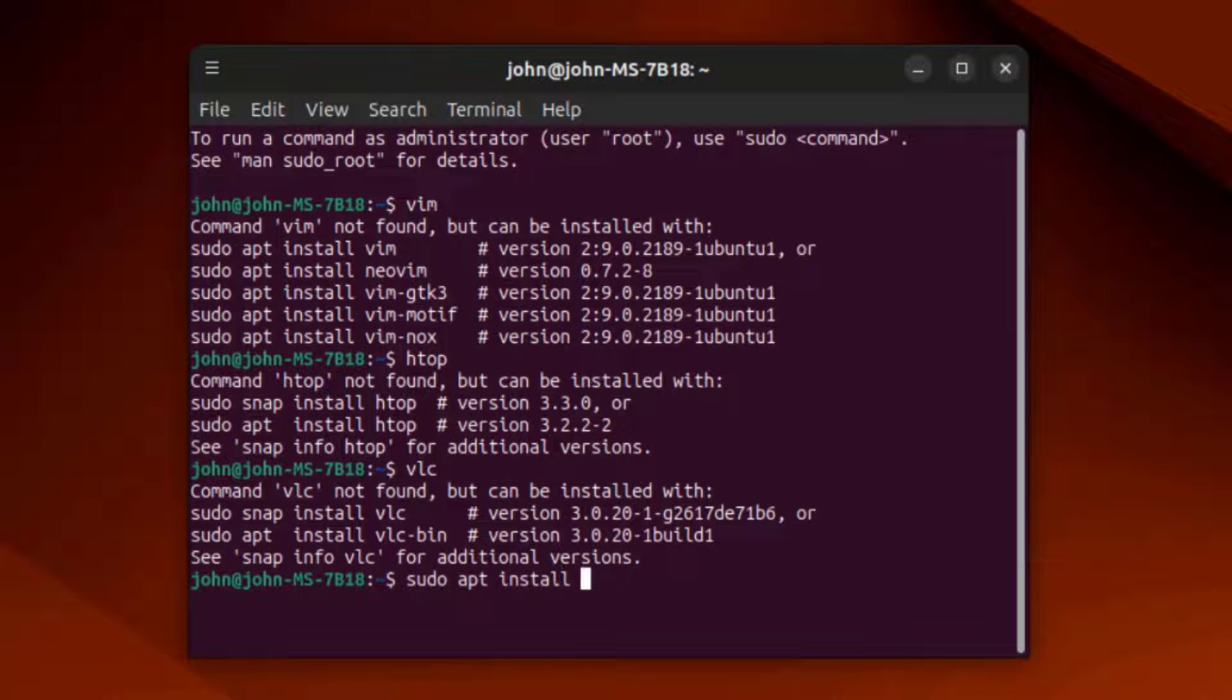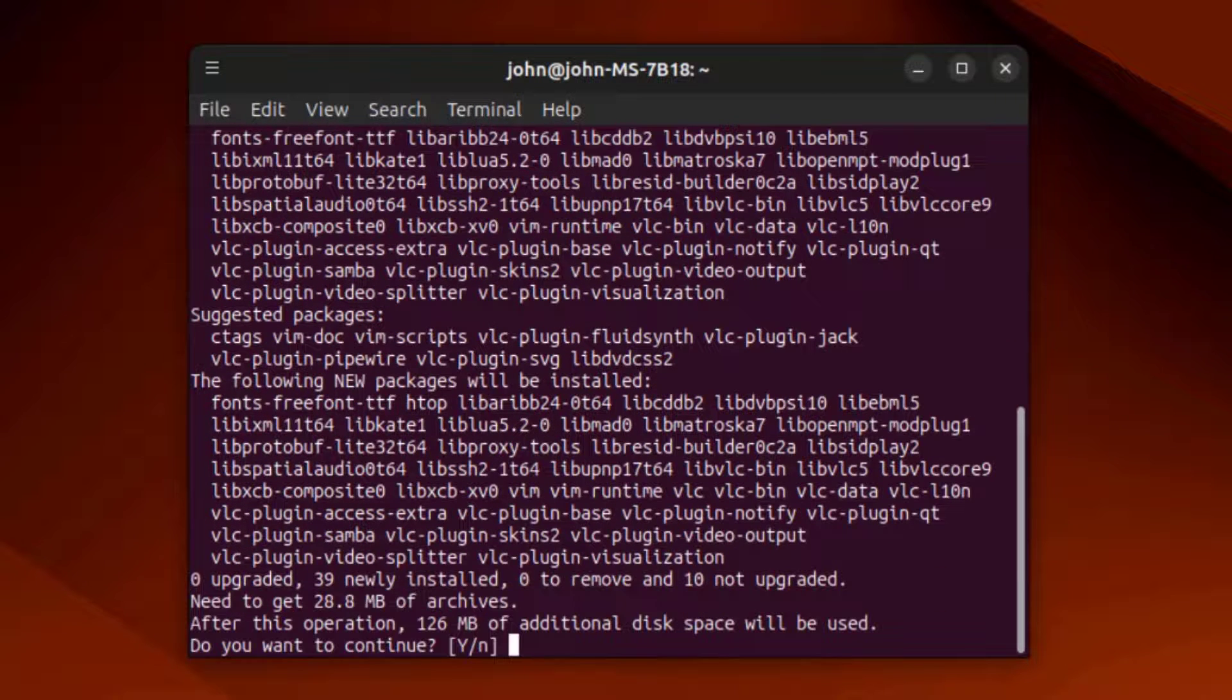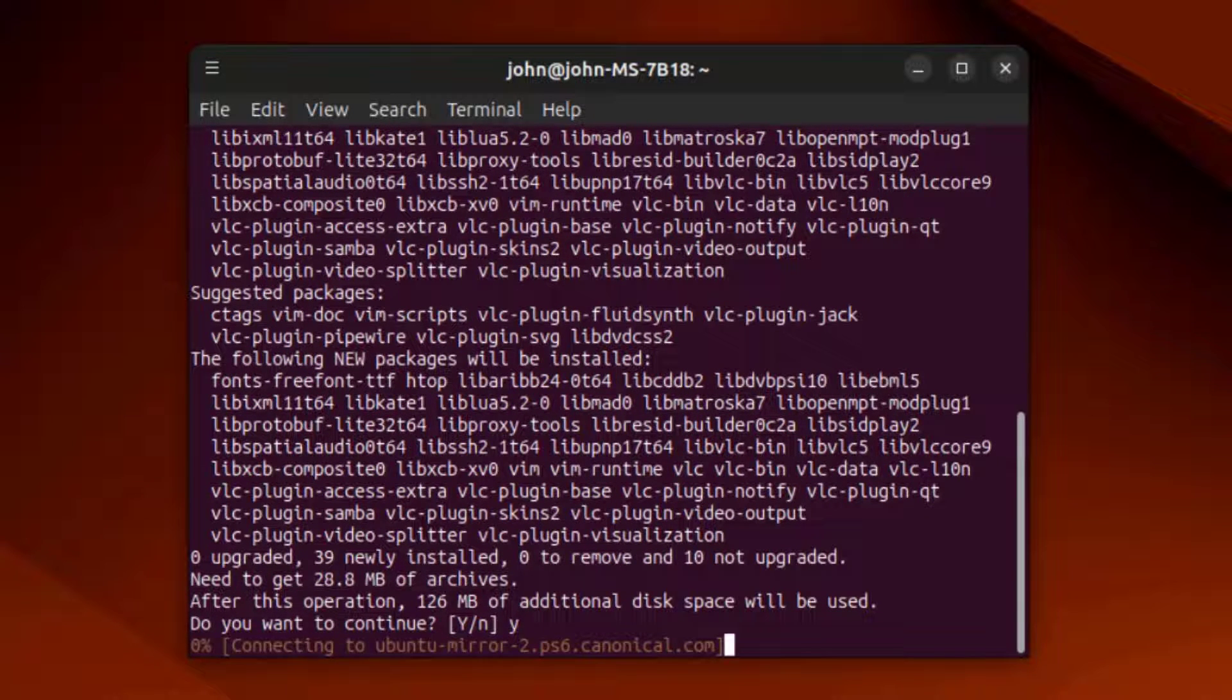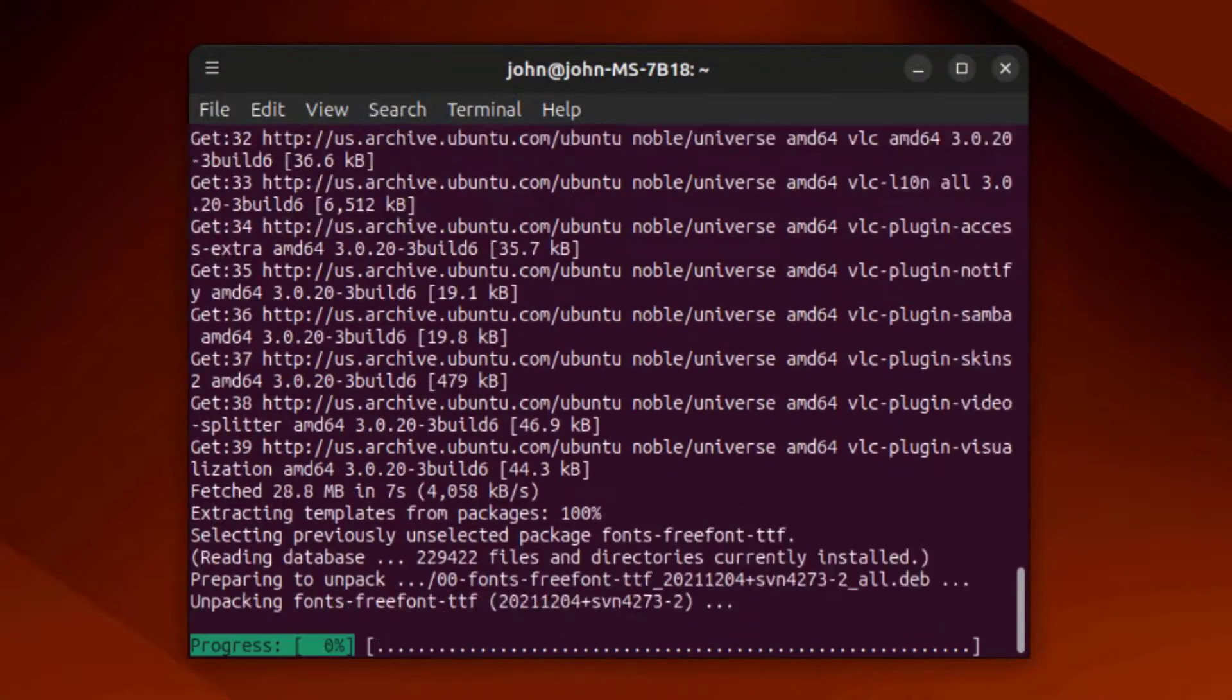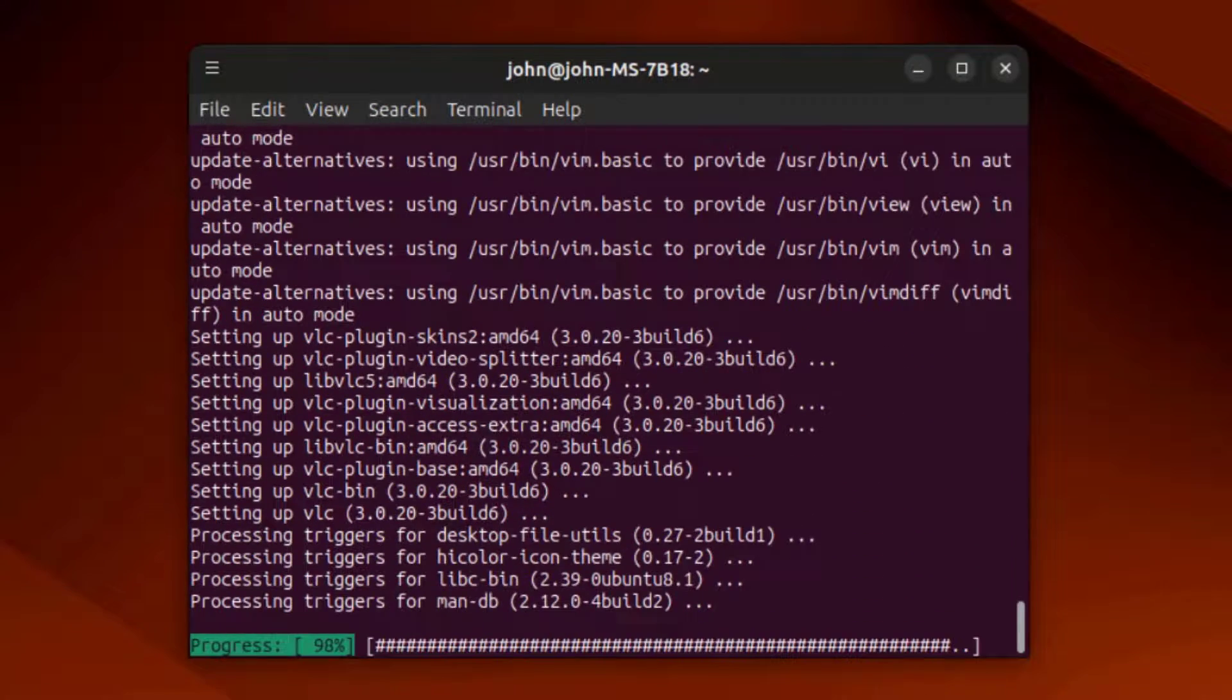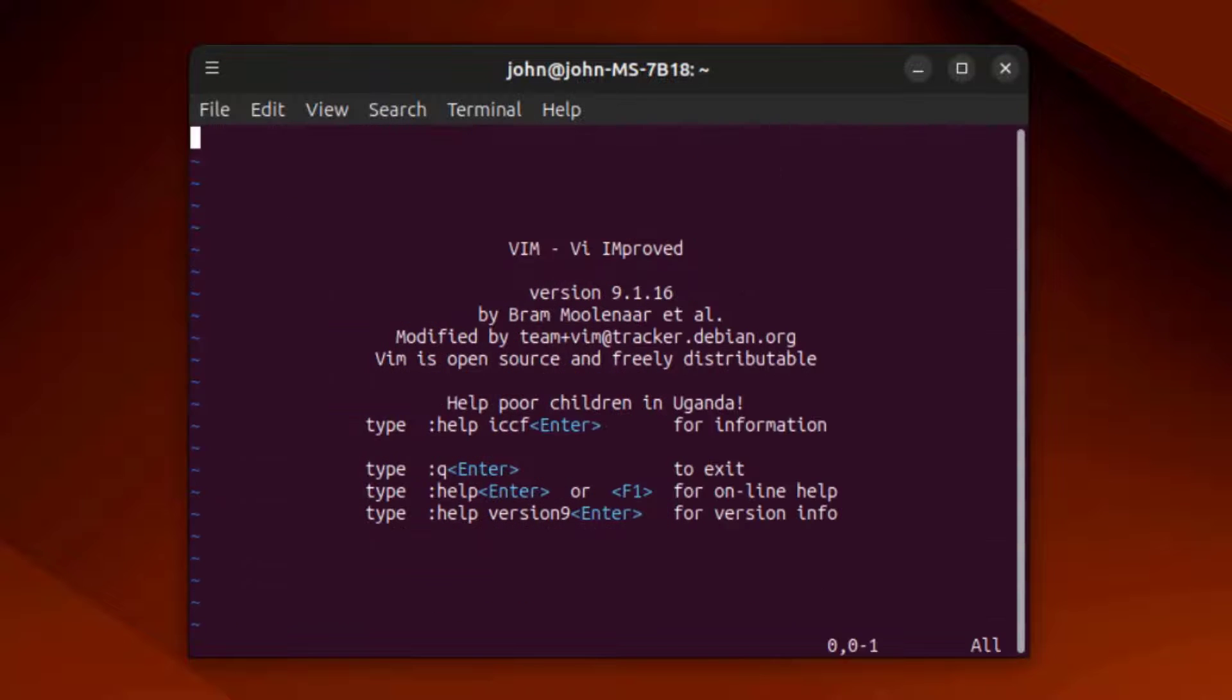I'll type sudo apt install Vim, Htop, and VLC. Vim is installed.